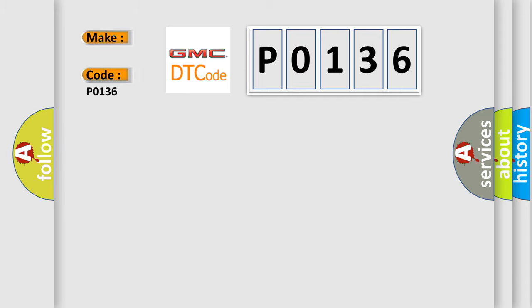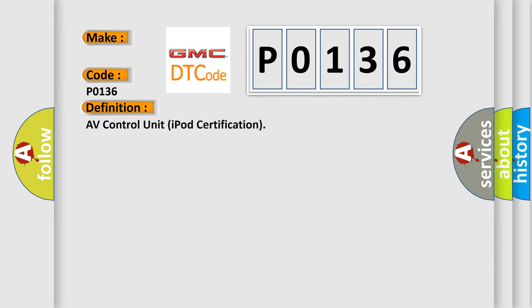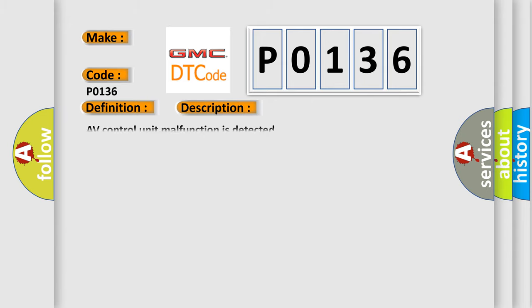GMC. Car manufacturers. The basic definition is AV Control Unit iPod Certification. And now this is a short description of this DTC code. AV Control Unit Malfunction is detected.